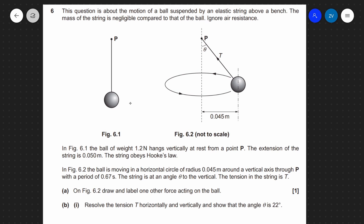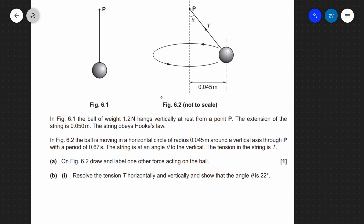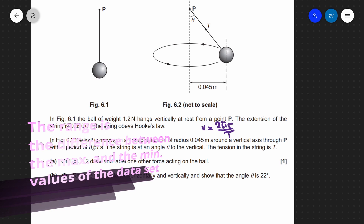We have this conical pendulum and we have the radius at which this pendulum is actually moving. We have the weight of the ball which is 1.2 newtons, and the ball is moving in a horizontal circle of radius 0.045 meters with a time period of 0.67 seconds. You can immediately calculate the speed because you have the radius and the time period. The velocity is going to be distance, which is 2πr — the circumference of the circle — divided by the time period T.